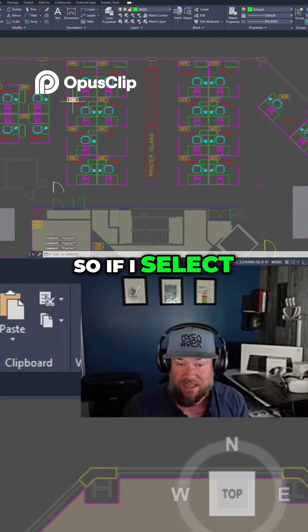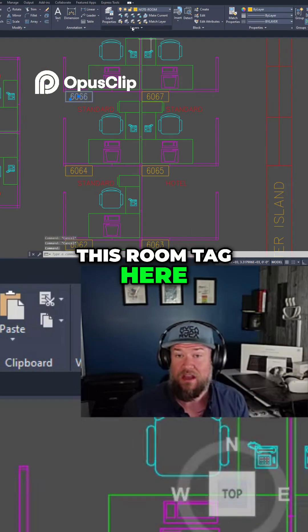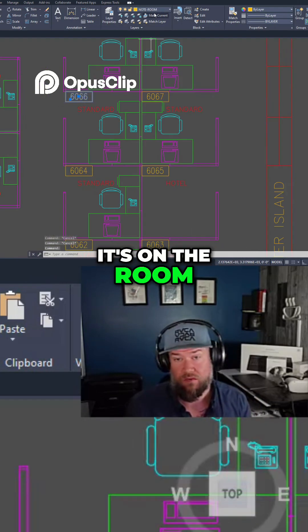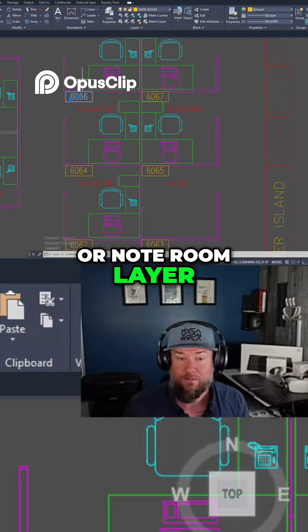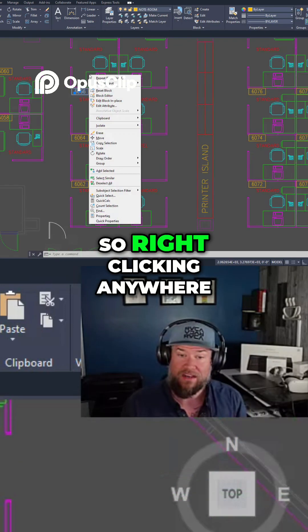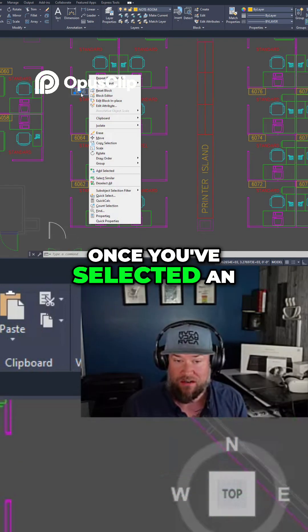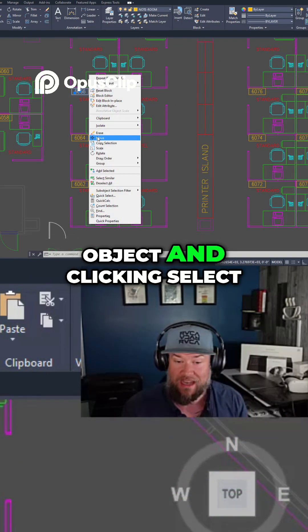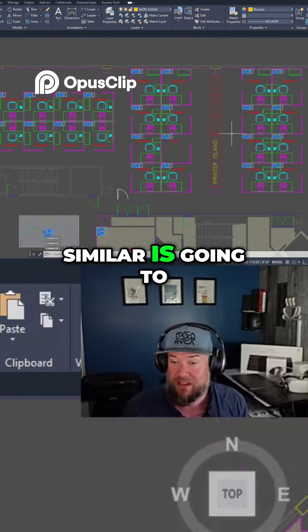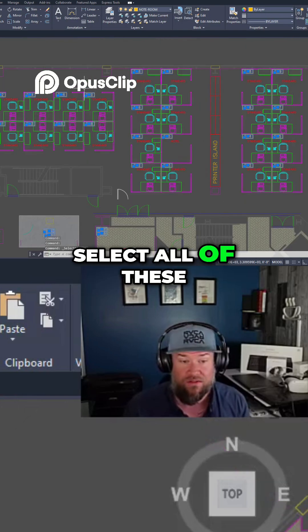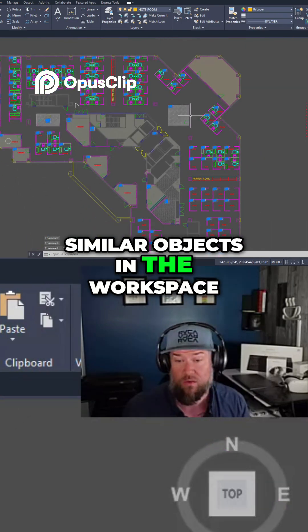So if I select this room tag here, it's on the room or note room layer. Right-clicking anywhere once you've selected an object and clicking select similar is going to select all of these similar objects in the workspace.